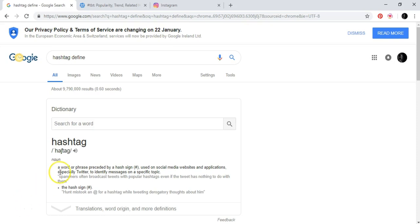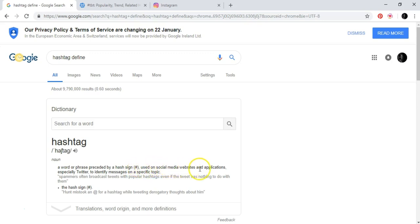So let's go to the definition first. A word or phrase preceded — preceded means that goes before — by a hash sign, which is this little symbol, used on social media websites and applications, especially Twitter, to identify messages on a specific topic.